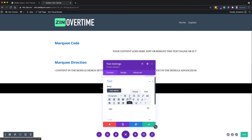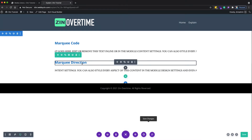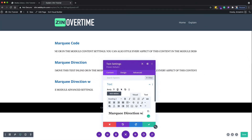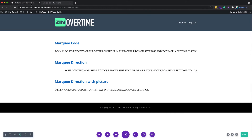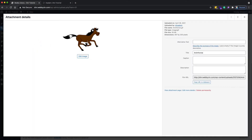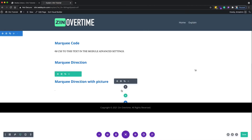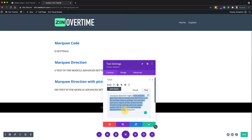One more thing I want to explain: everything inside the marquee tag will run, including pictures. Let me make an example with a picture. I already have a picture of a horse running from left to right. Just copy the URL of the picture and come back to the text area.